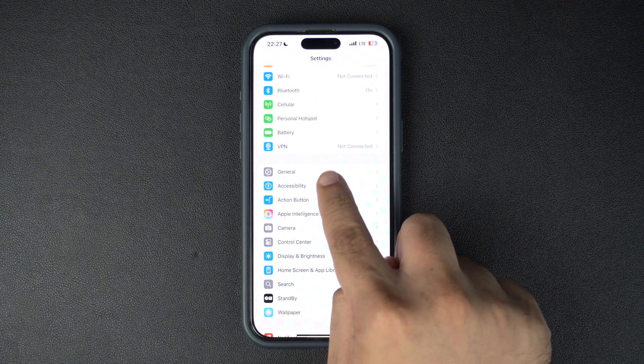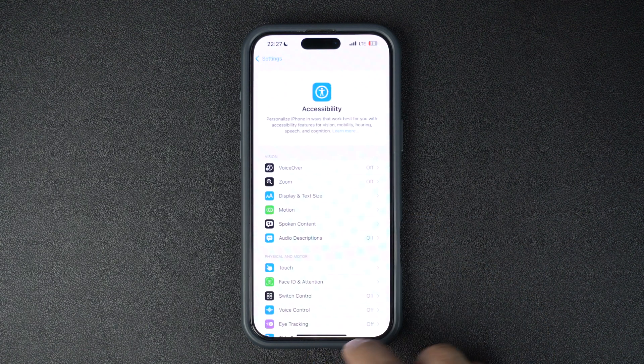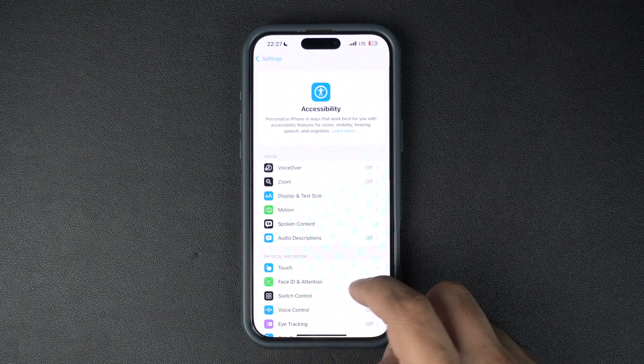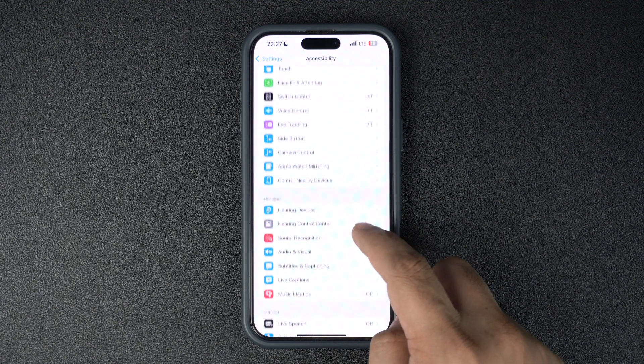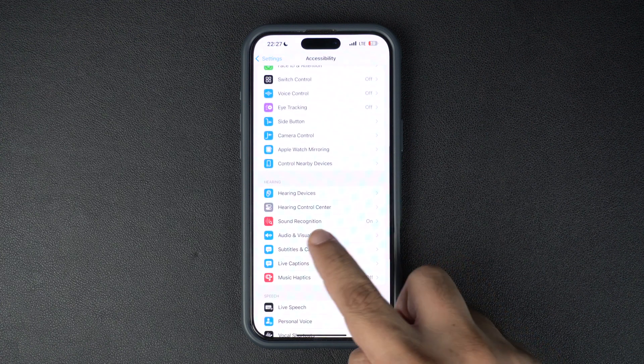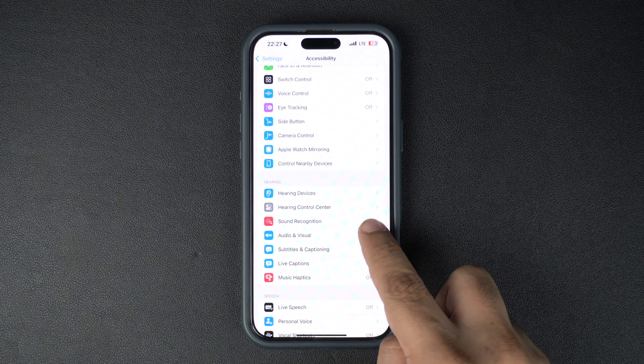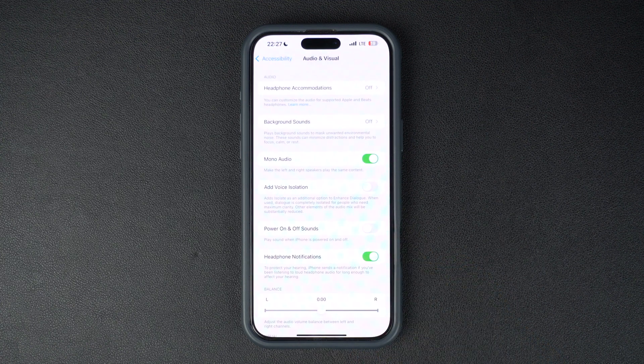Tap on it, and then on the next screen tap on an option called Audio and Visual.